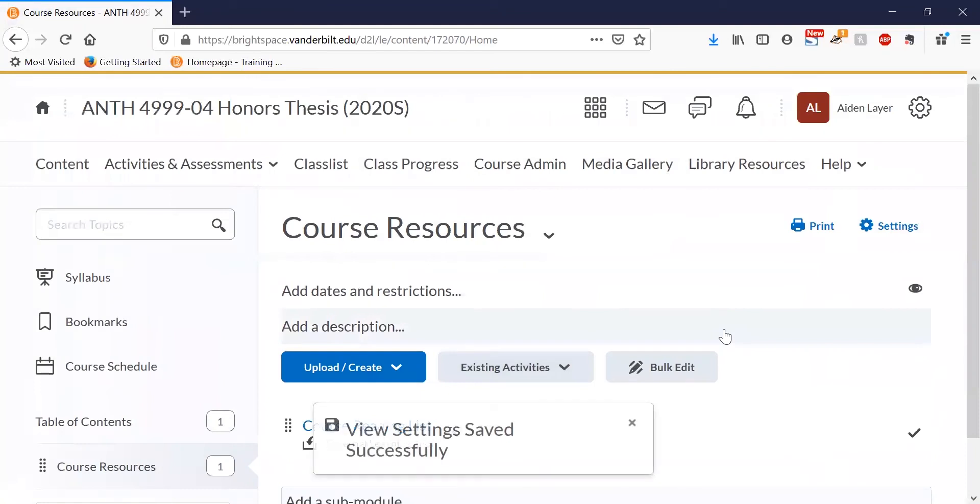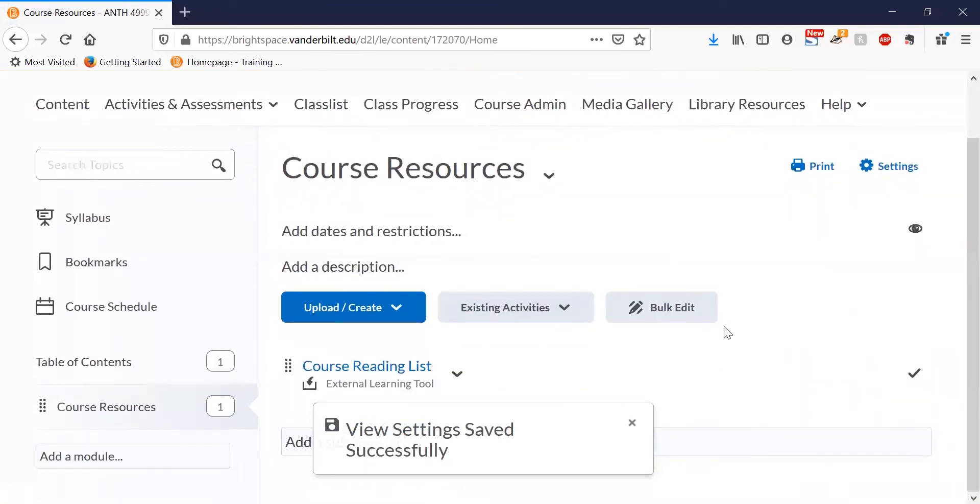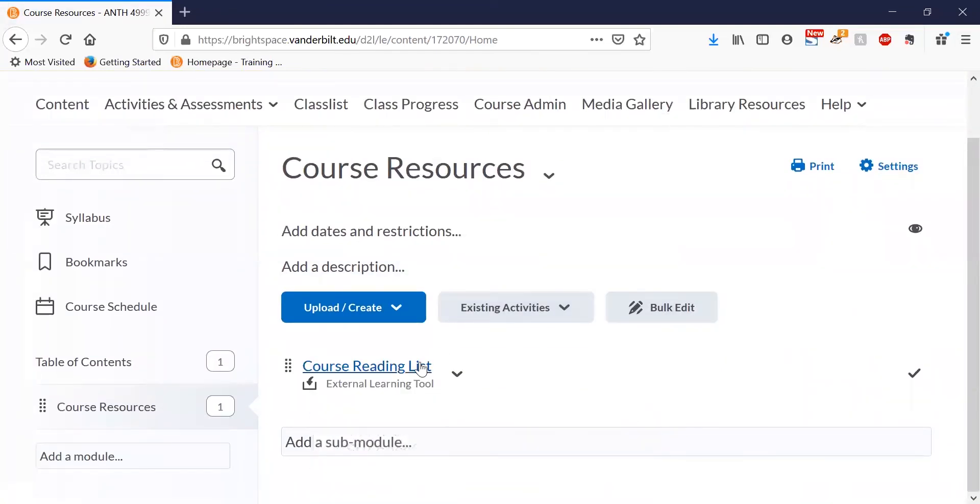Now when you refresh the page, you'll see that the link is active. This is the link that students will click on to access the course reading list. Let's go ahead and click on it ourselves so we can set up the list.